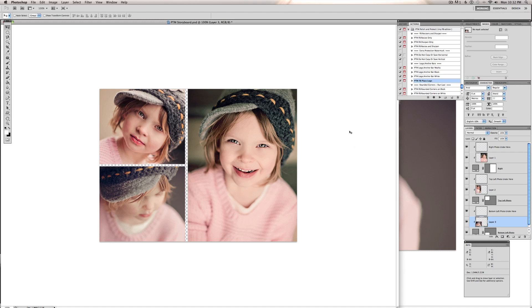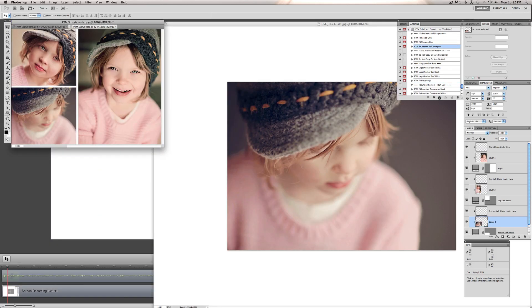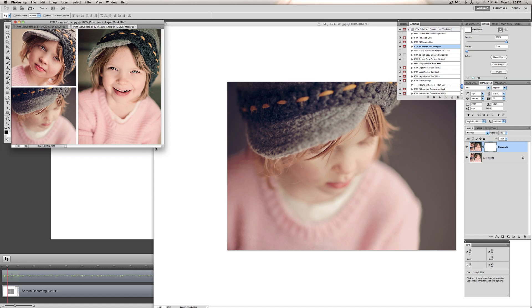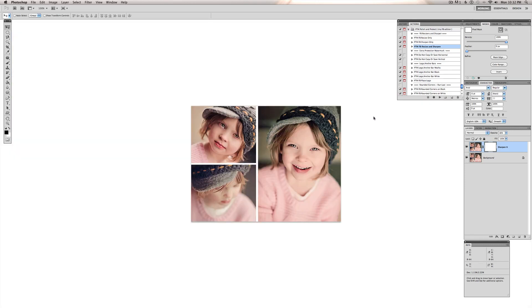Or if you want to use it for Facebook, we can do Facebook Resize and Sharpen on that. So I'm going to do that. And we have our Sharpen It layer. We can turn that off if we don't want any sharpening or turn it down.